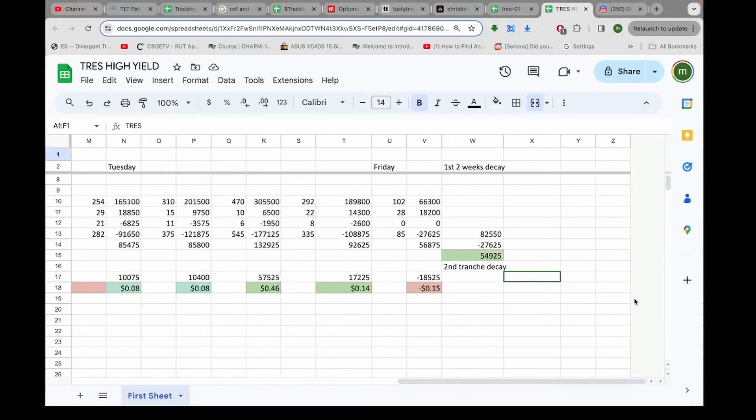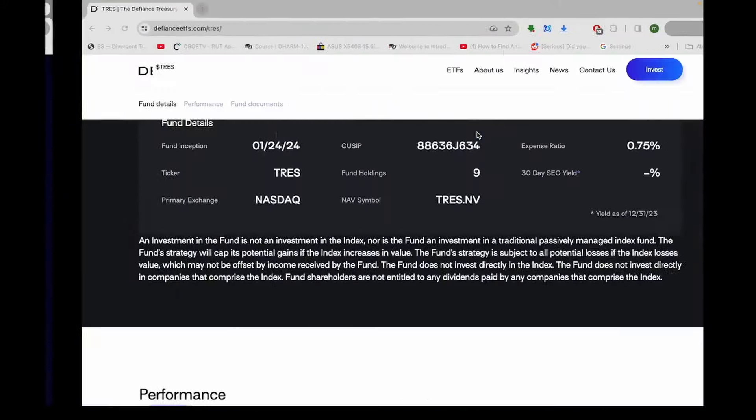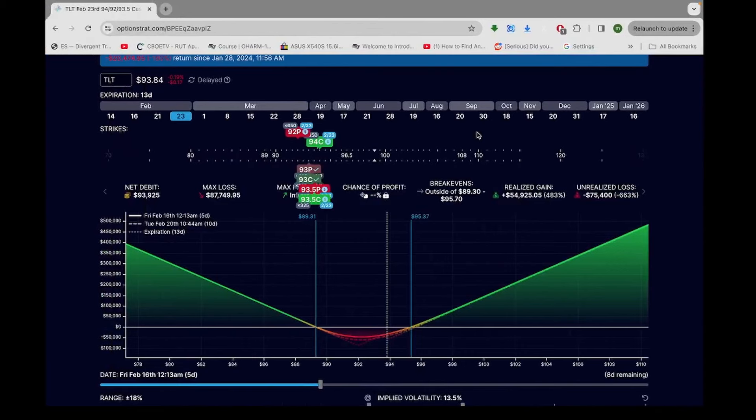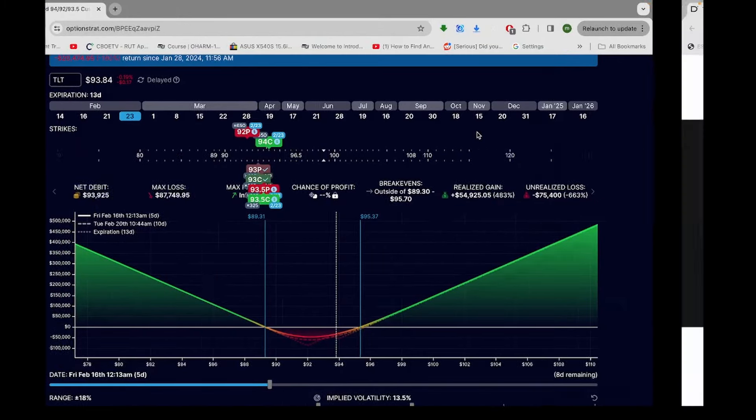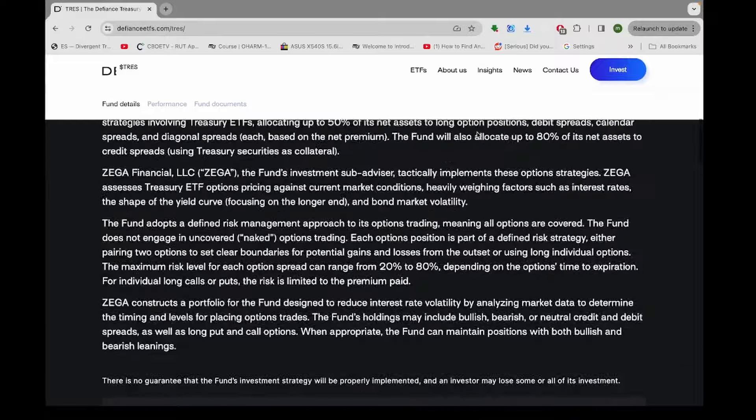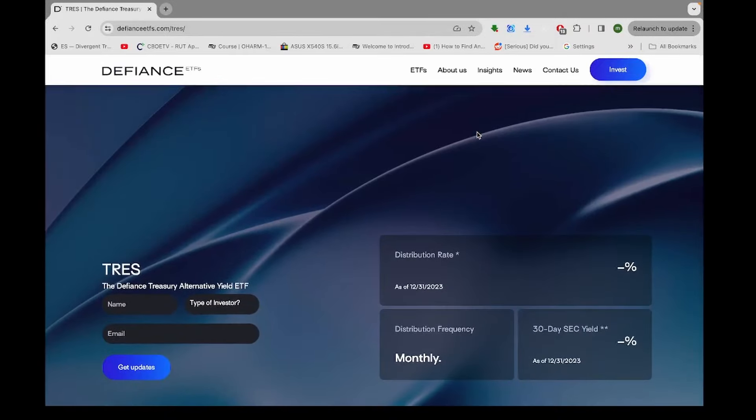Hey guys, Max Convexity here. Hope everyone's having a great evening. Alright, let's look at this TRES, this Treasury Alternative Yield Fund, or whatever they're calling this thing. Enhanced, the Defiance Treasury Alternative Yield ETF.